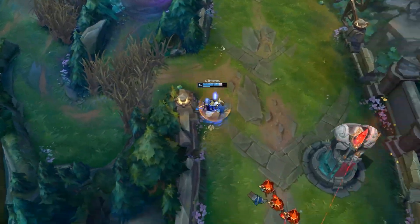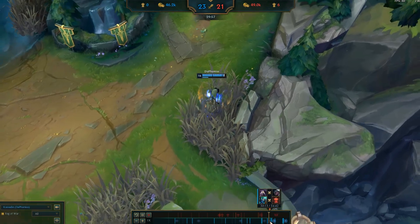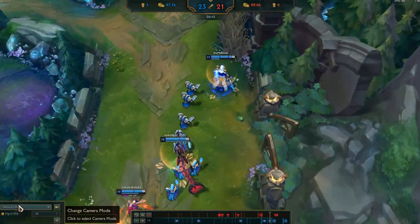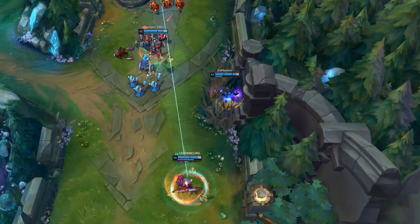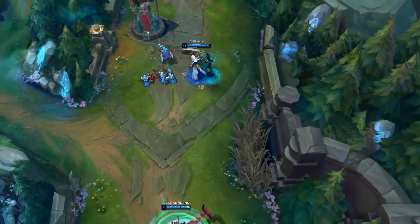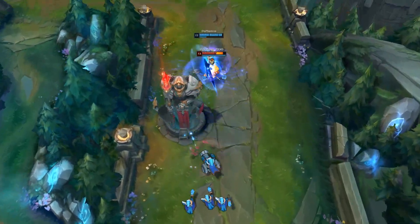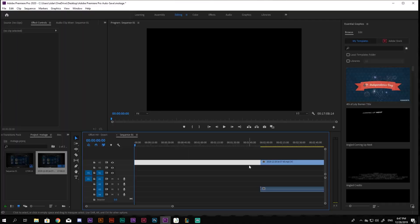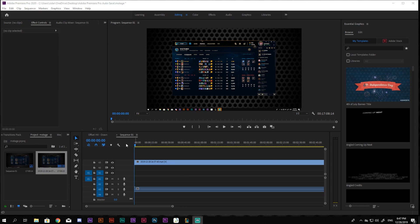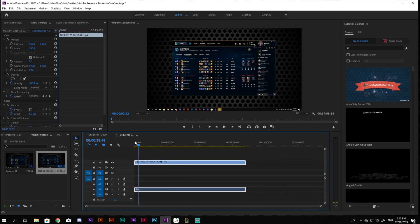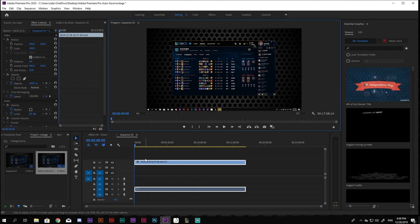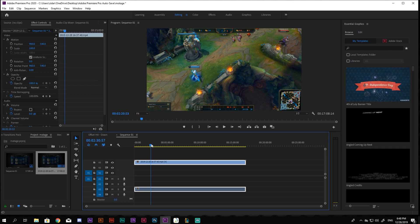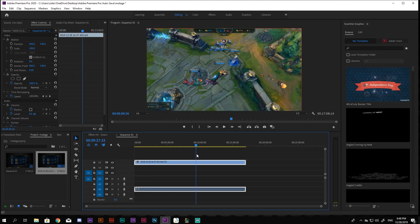Once everything is recorded, open your video editor. Again, I am using Adobe Premiere Pro, but you can use any program that you are familiar with. DaVinci Resolve is a free alternative. Create a project and upload all the recorded footage, then fine-cut it to only exactly what you want in your montage.